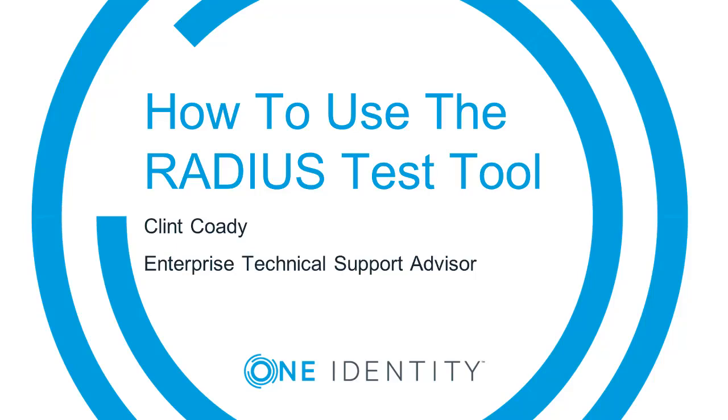Hello, this is Clint Cody, Enterprise Technical Support Advisor with OneIdentity. Today I'm going to demonstrate how to use the RADIUS Test Tool with Defender 5.9.1.